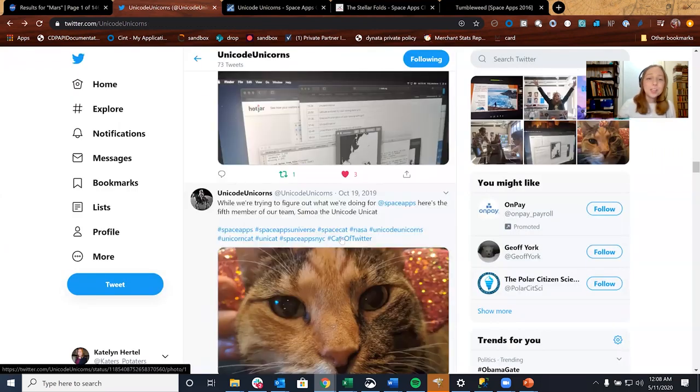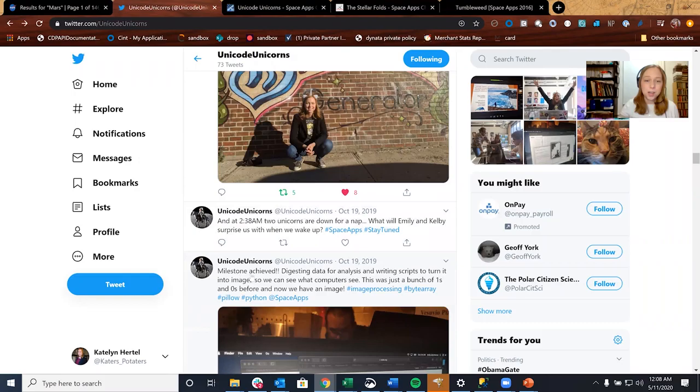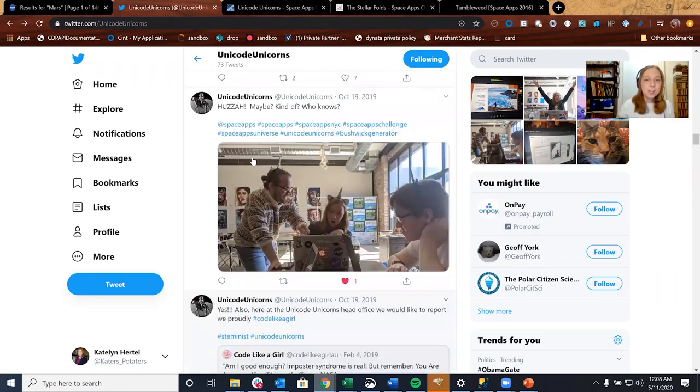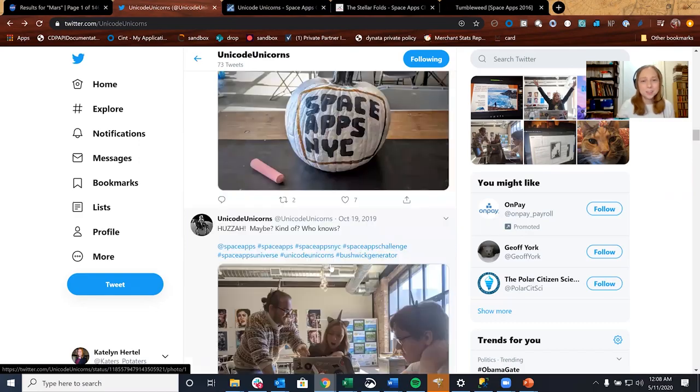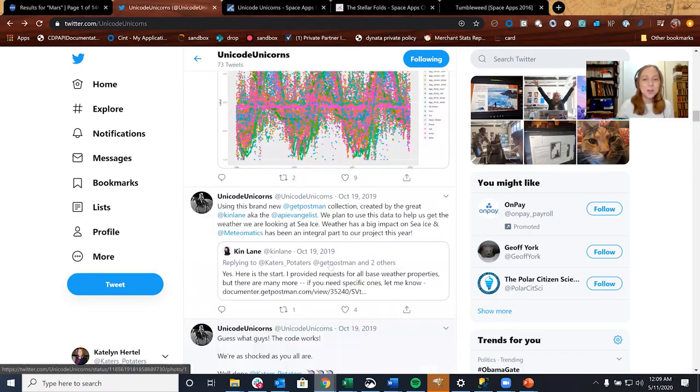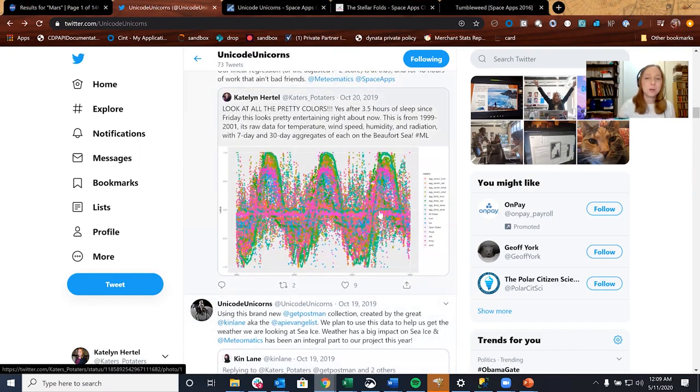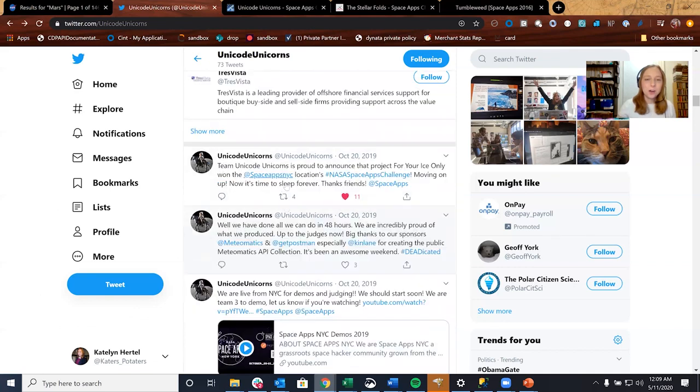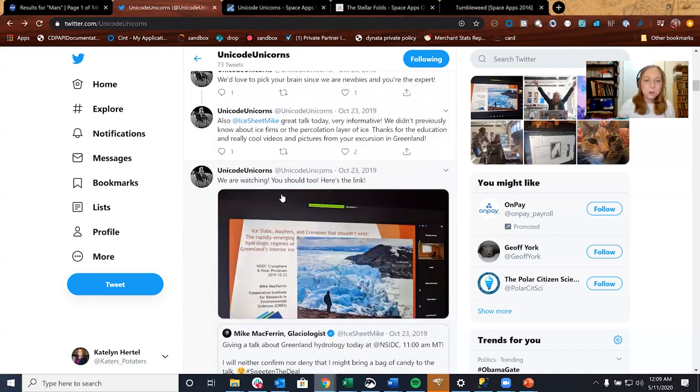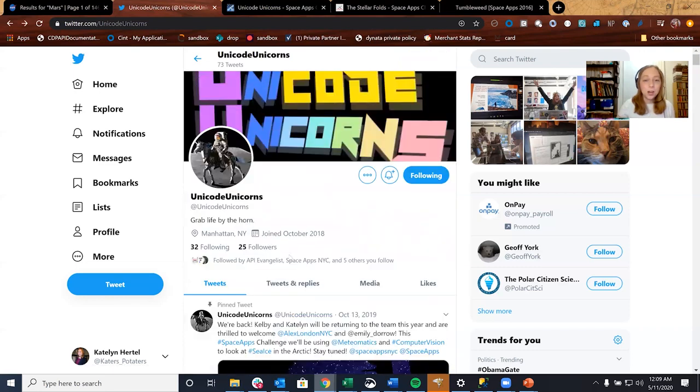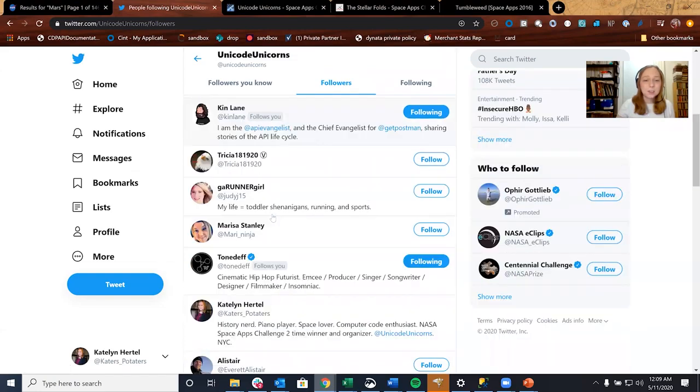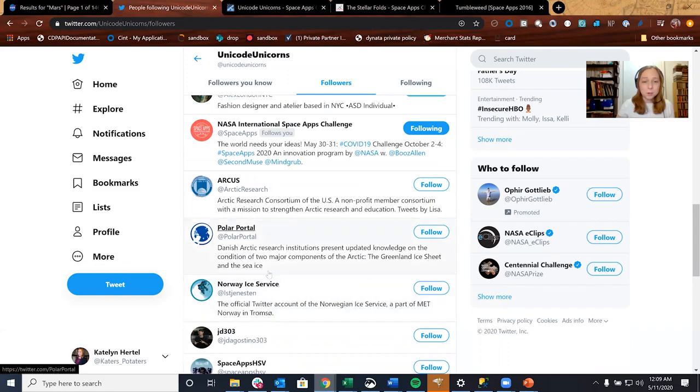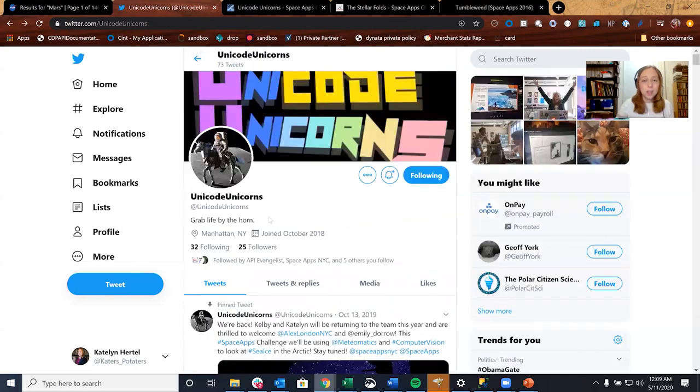But we definitely documented our process. We have a milestone achieved here. A little bit more about me looking at our computer in a surprise method. But eventually we show our data, we do show our project. We have our demos up, all this good stuff. And because we were so active on social media, we actually do have followers. And if you look at our followers, a lot of them are scientists. A lot of them are people from different NASA organizations. This ice service has all to do with our project. So we were able to establish a name for ourselves and that ended up helping us a lot.